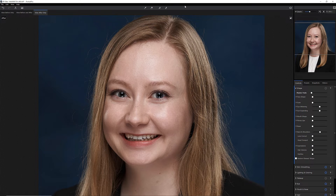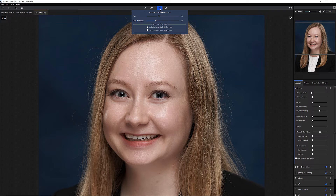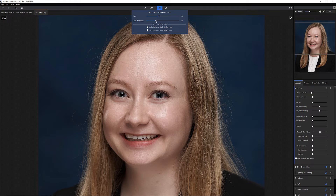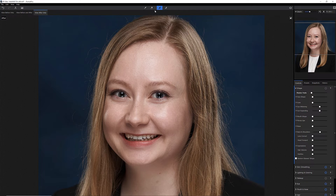Up here on the top is what the new thing is. I've got a stray hair removal tool. I can choose light hairs on a dark background or dark hairs on a light background. I'm going to choose light hairs on a dark background. Hair thickness is set to 30 — let's set it up to 40 because there are some clumps in here I want to see. That looks like about the right size brush.